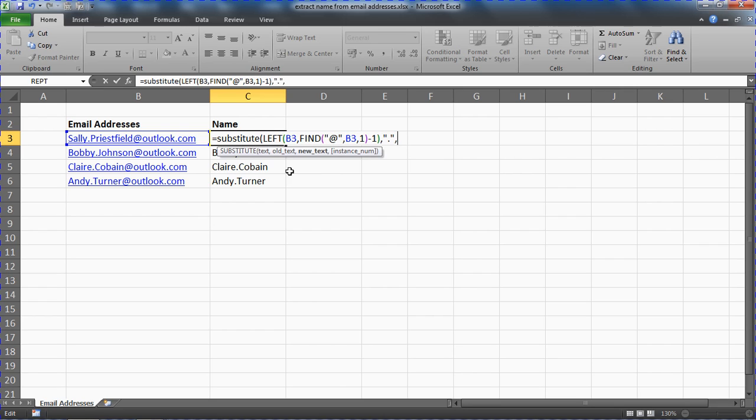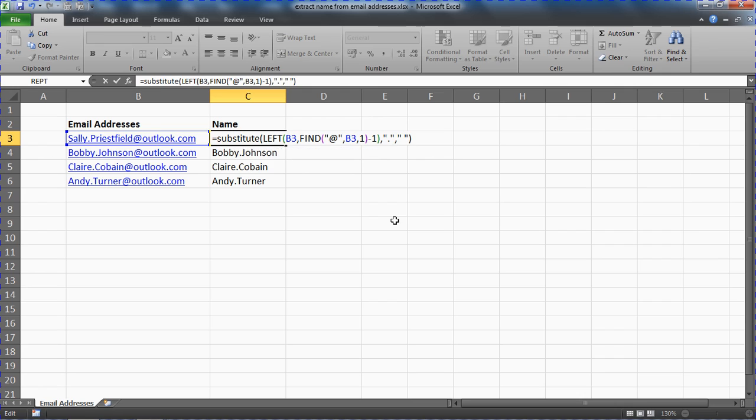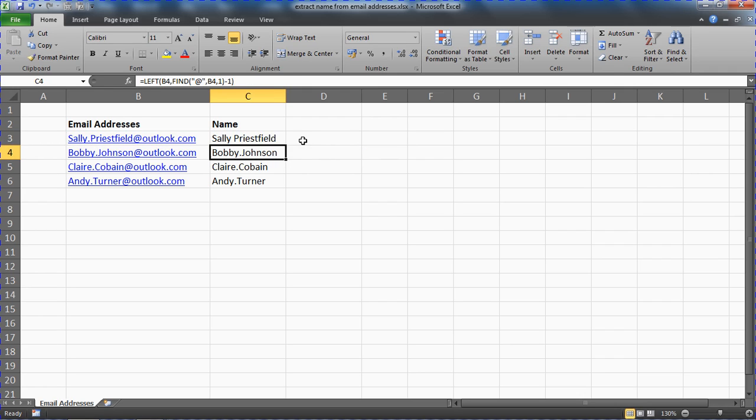Comma. What would you like to replace it with? What's the new text? A space. Now I'm just going to put a closing bracket and ignore the last question there. And run that.